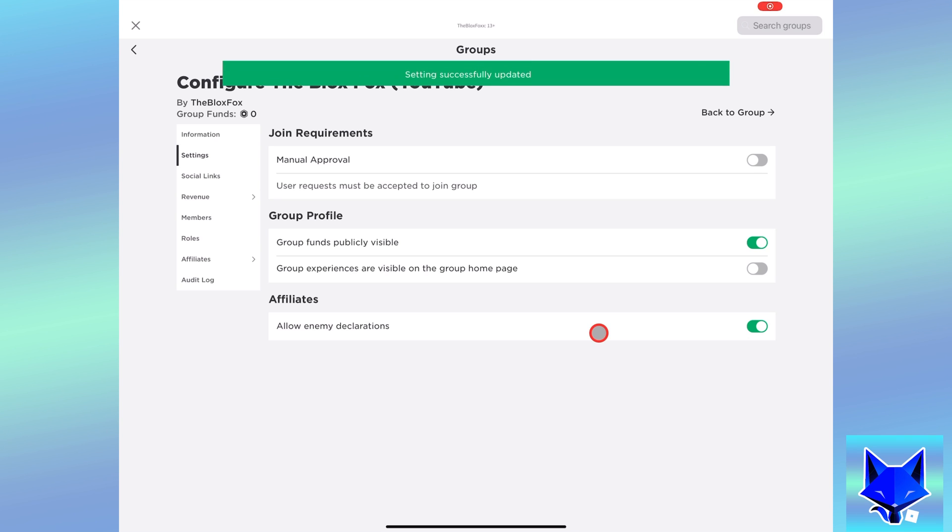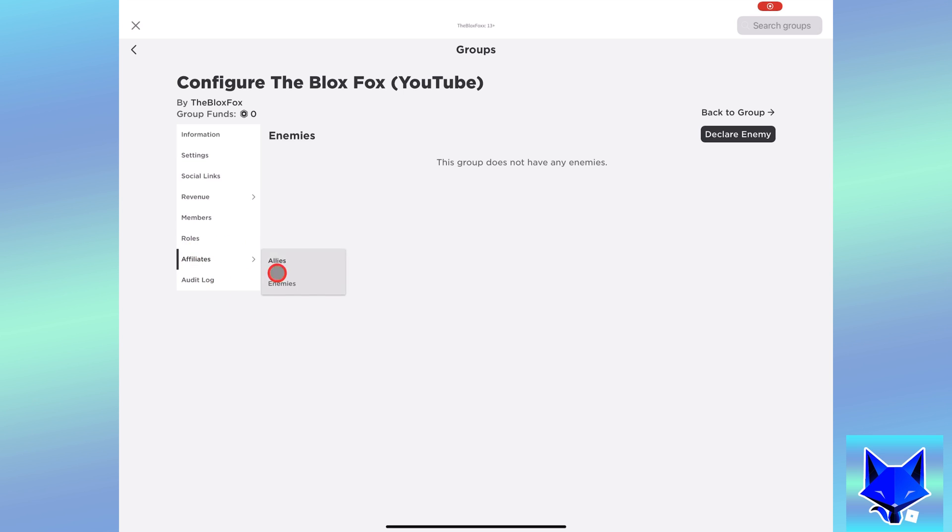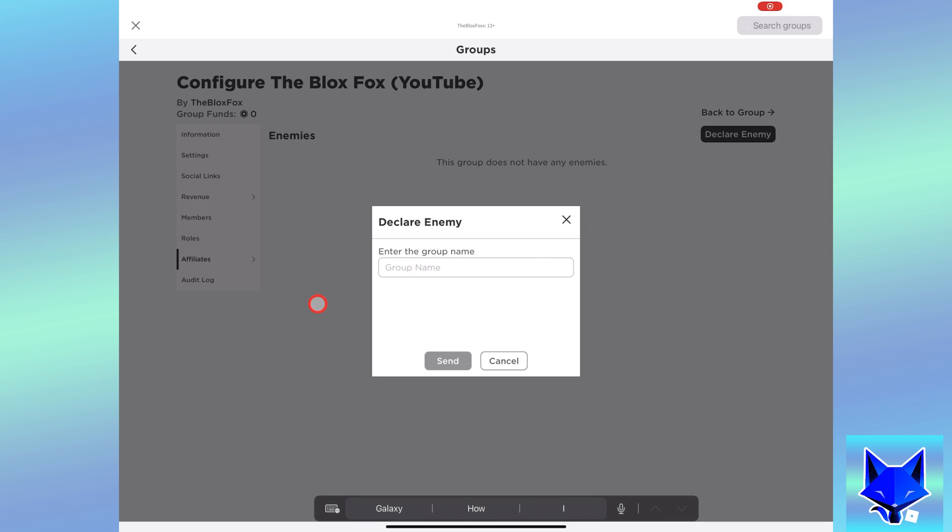Once you have done that, hover over affiliates and then select enemies. Tap declare enemy.